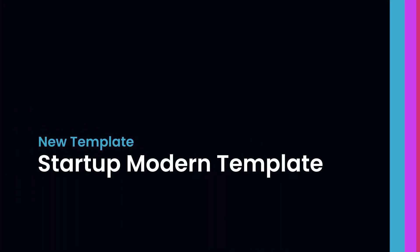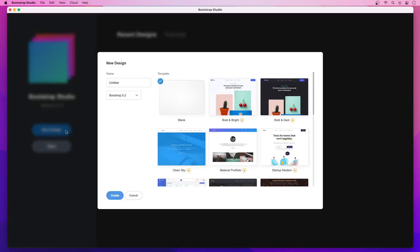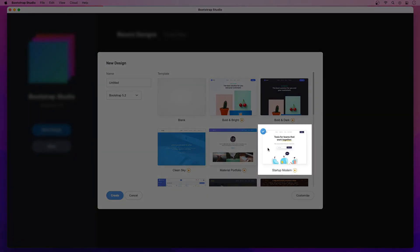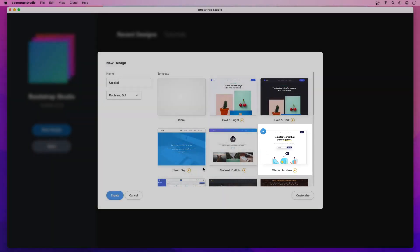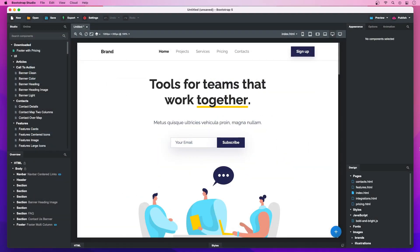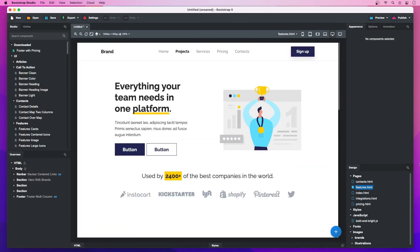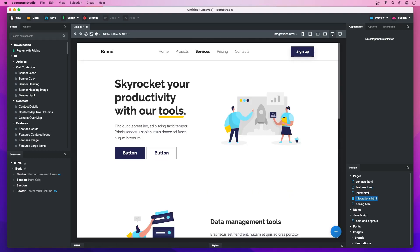Startup Modern Template: In this release, you can find our brand new Startup Modern Template. It is fully responsive and consists of several beautiful pages that you can mix and match to build any type of website.